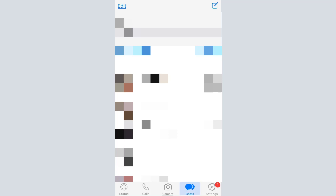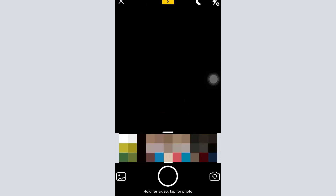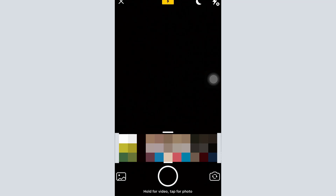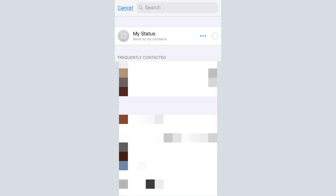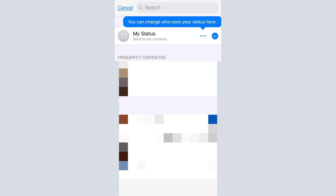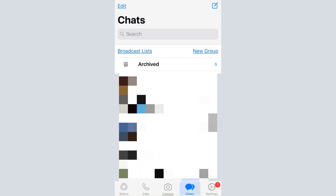Going back to the main menu, there is the Camera option. Tap on Camera and you can either choose images from your photo library or click a new image. After that, tap on the blue icon and you'll have the option to send it to any person, or put it in your status. If you tap 'My Status' and tap Send, the image is posted as your status.